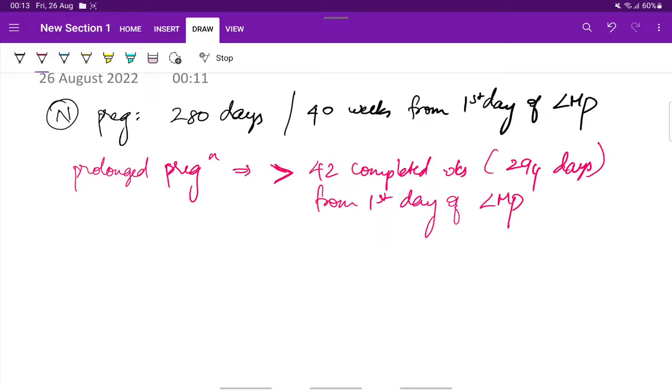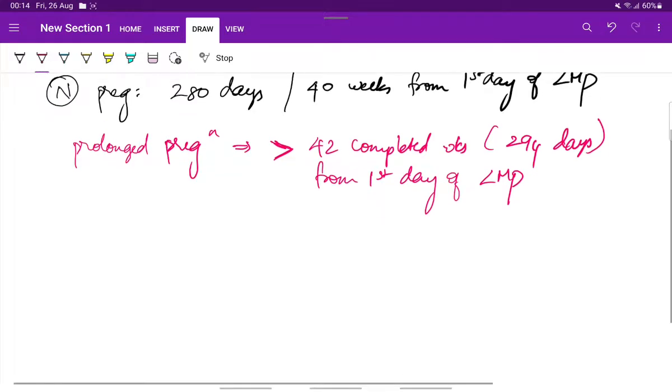So, anything more than 42 completed weeks, that is more than 294 days from the first day of LMP is considered to be a prolonged pregnancy.